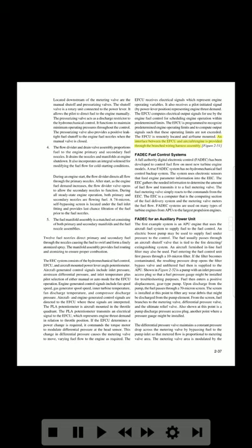FADEC fuel control systems: A full-authority digital electronic control (FADEC) has been developed to control fuel flow on most new turbine engine models. A true FADEC system has no hydromechanical fuel control backup system. The system uses electronic sensors that feed engine parameter information into the EEC. The EEC gathers the needed information to determine the amount of fuel flow and transmits it to a fuel metering valve. The fuel metering valve simply reacts to the commands from the EEC — the EEC is the computing section and the metering valve meters the fuel flow. FADEC systems are used on many types of turbine engines from APUs to the largest propulsion engines.